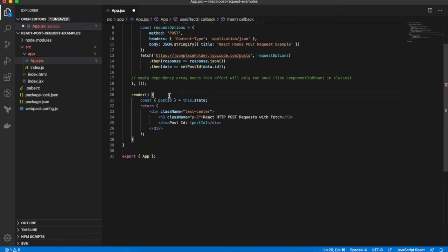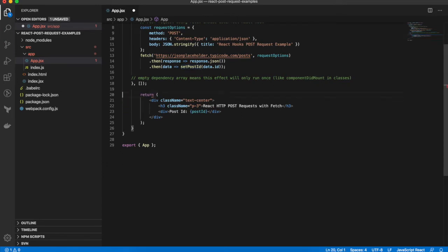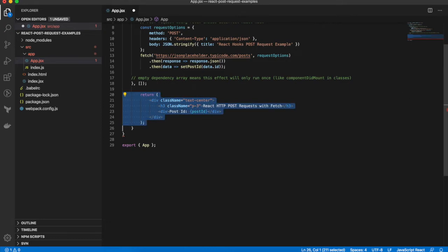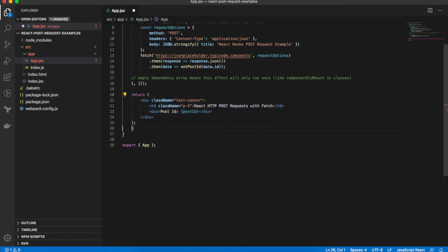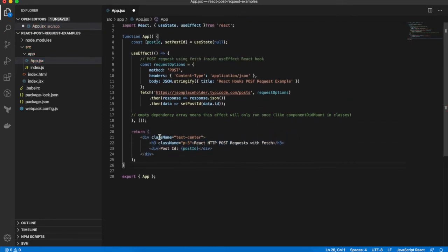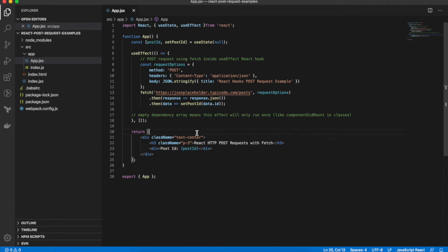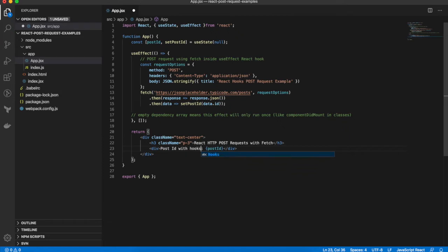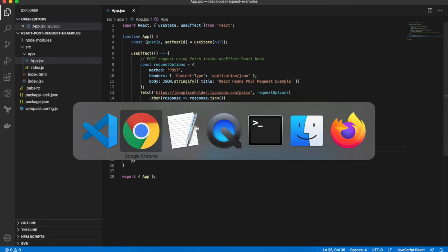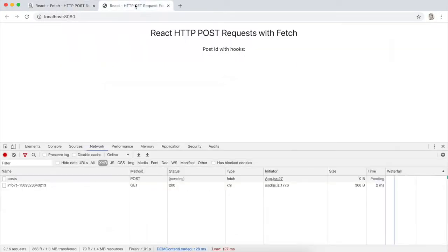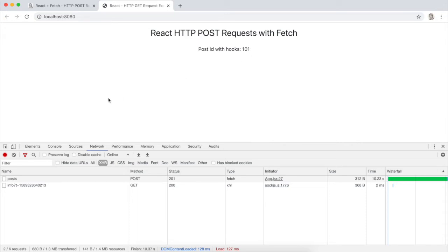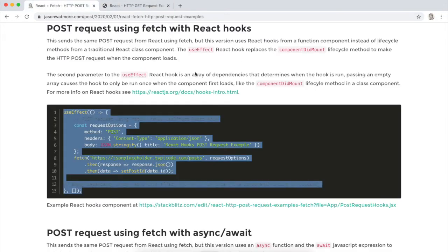And we no longer need a render method as a function component simply returns the template that it's rendering. And if I save that, that should be done now. And I'll just update the label since the data is the same so we can see the update in the UI. OK, there we can see that the UI is updated and the request is the same.